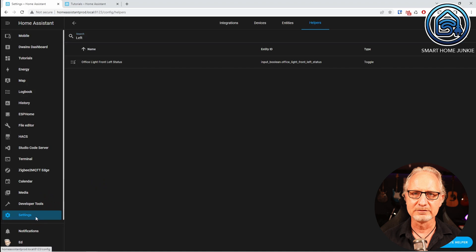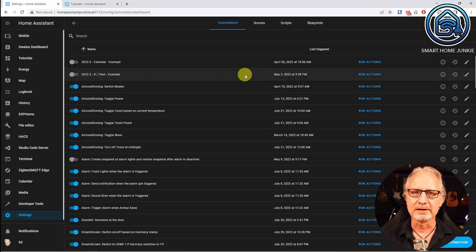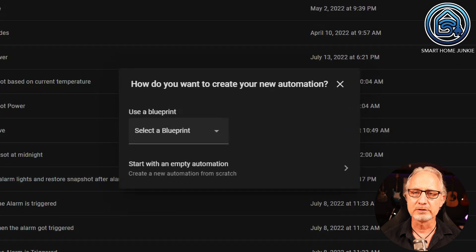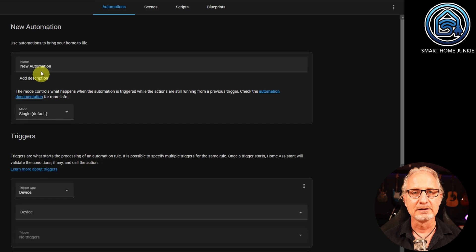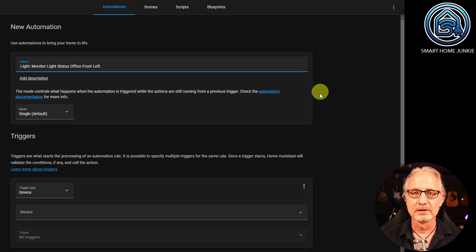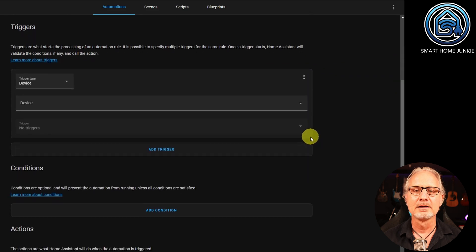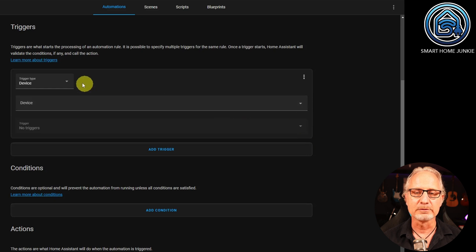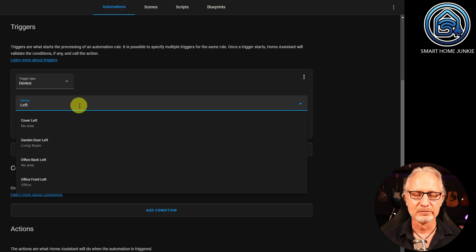We are now going to create the automation that monitors the status of the lamp and ensures that the toggle helper gets the status on or off. Go to Settings, Automations and Scenes, and click on Create Automation. Choose Start with an Empty Automation. Give your automation a name — for example, Light Monitor Light Status Office Front Left. Leave the mode to Single. At Triggers, we add one trigger. Since we are checking for one lamp in this tutorial, we choose the trigger type Device. We choose as device Office Front Left. The trigger is Office Front Left turned on or off — we want to save the status as soon as the lamp turns on or off.